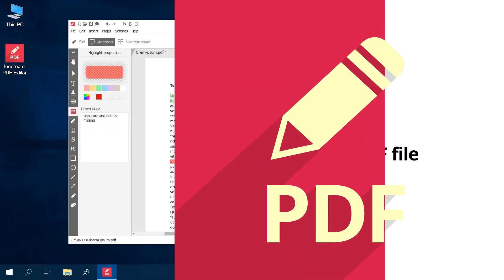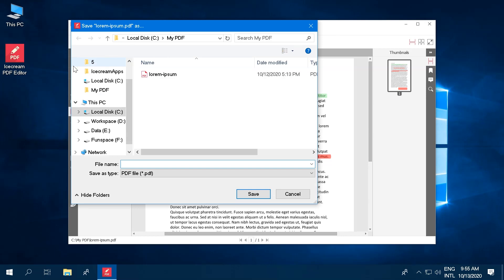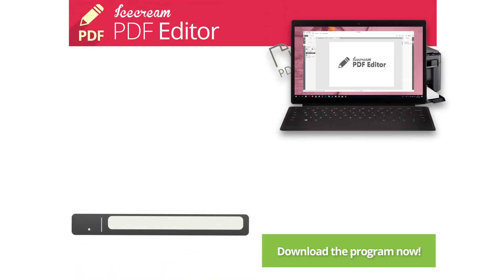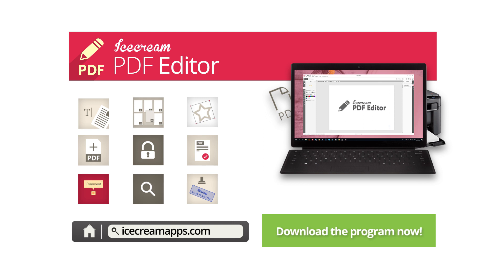Click the File button to open the menu and select the Save As option. Apply a new file name and select the output folder to save the modified PDF. Download Icecream PDF Editor from our official website to edit, annotate PDF files, and manage PDF pages.